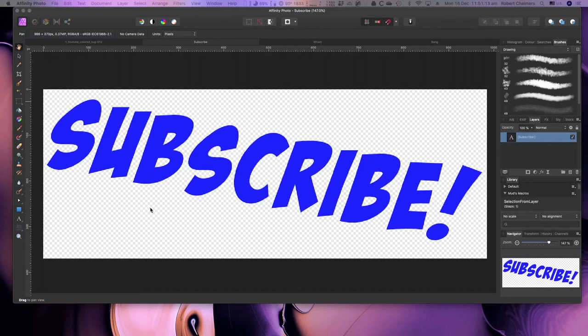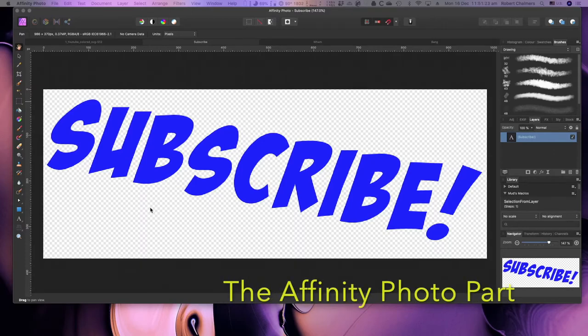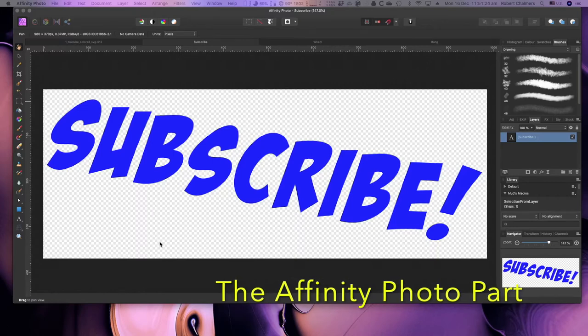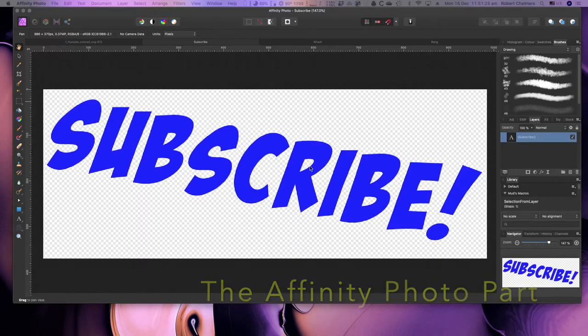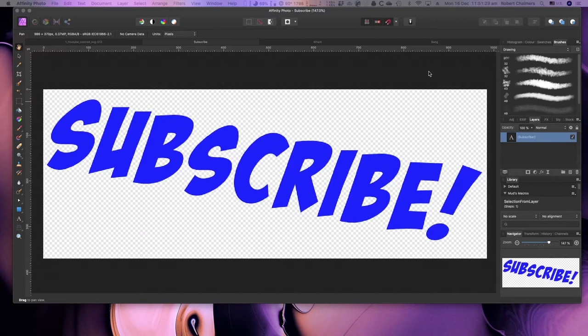Now in this little exercise, I'm going to be using Affinity Photo to create icons. You can use Photo or Designer, possibly even Publisher to create icons. Now this may not look like an icon, but it is quite large, but I can assure you it's easy to do.